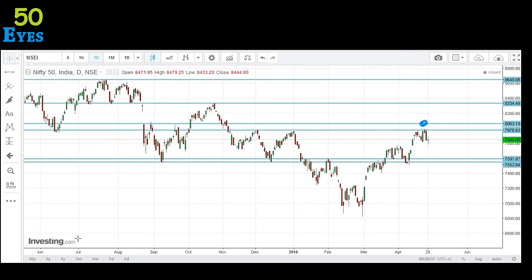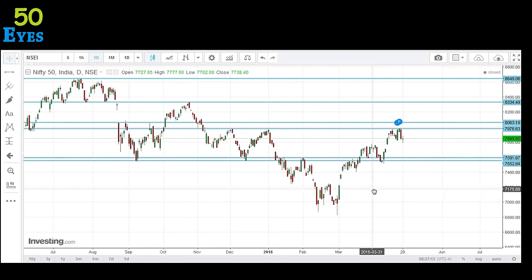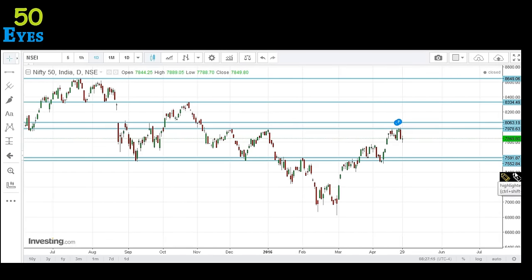Before getting started, let's look at the last video I made on the same topic. In that video we identified that 7970 was a very important resistance level, and before 7970 it was 7590. These two levels were expected to act as important levels for price movement. On the current chart, I have already drawn these levels — 7970 to 8060, and the 7590 to 7552 region.